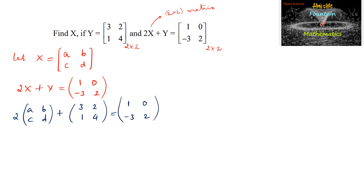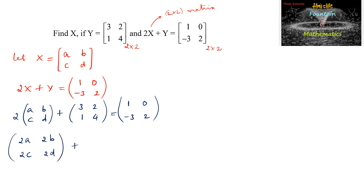So we can write 2A, 2B, 2C, 2D plus [3, 2, 1, 4] is equal to [1, 0, -3, 2].